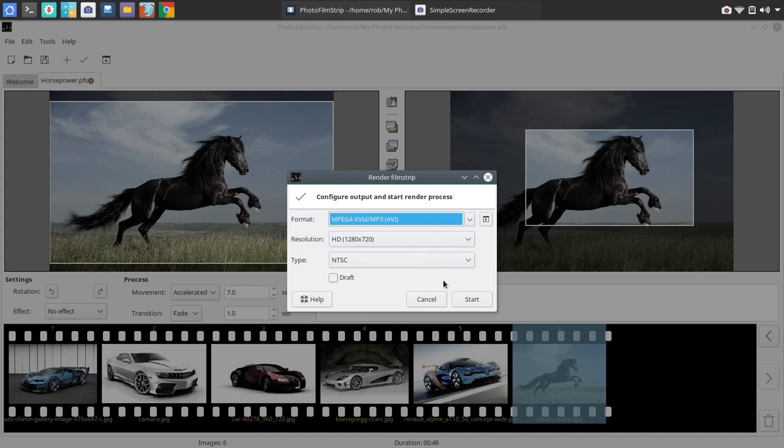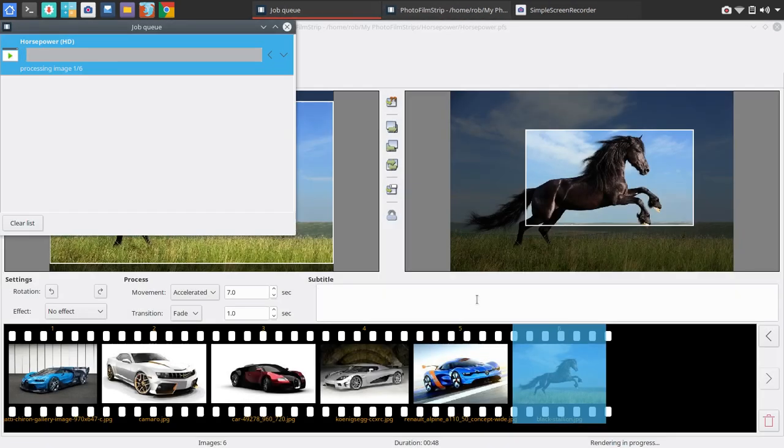All right. So once you're all set up, everything's good to go, you're sure everything's the way you want it, you simply click Start. And the render process really is not that bad.